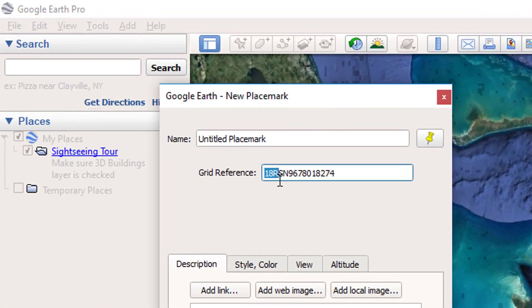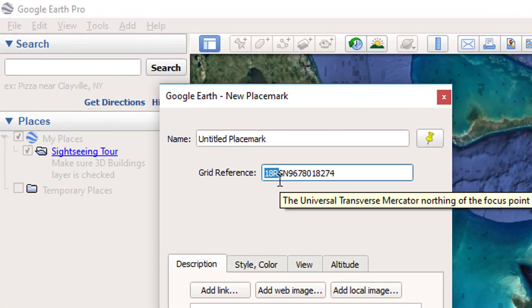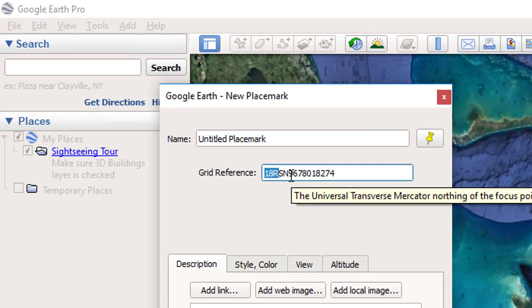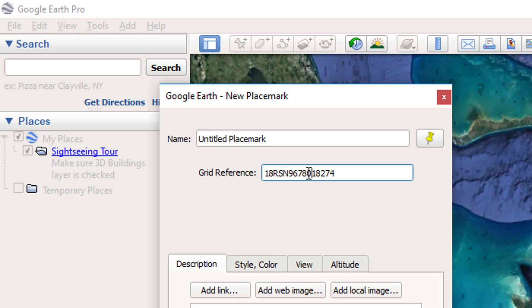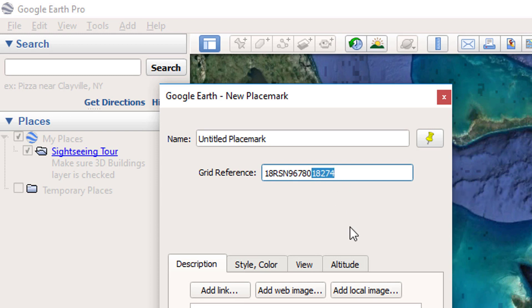Let me explain the grid system. Military grid reference system consists of 3 parts. In this case, 18R is grid zone. SN denotes 100,000 meter square identifier. 96780 is easting and 18274 is northing.